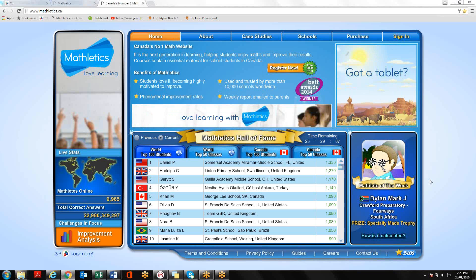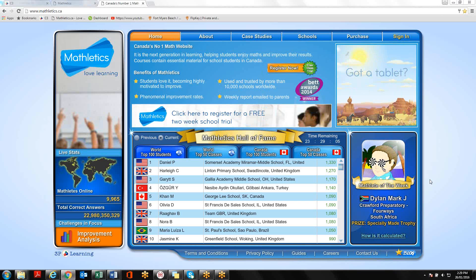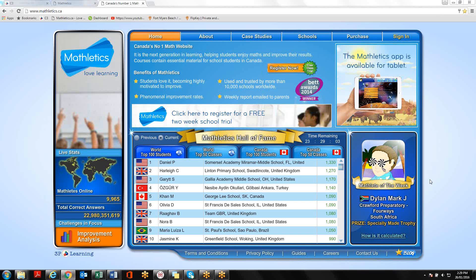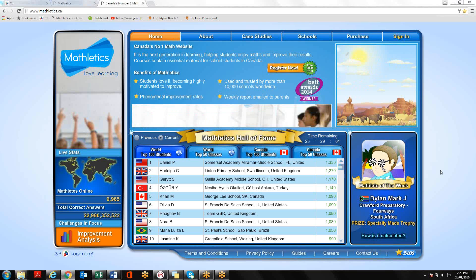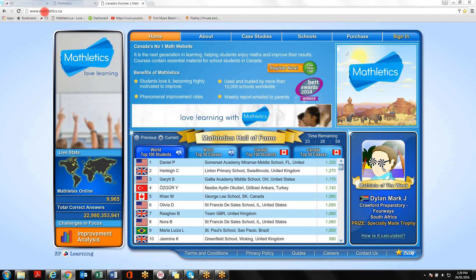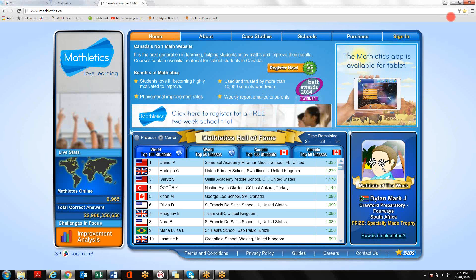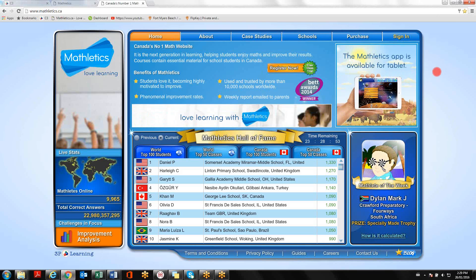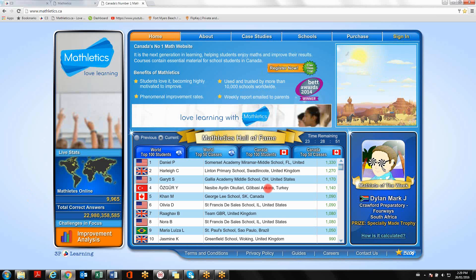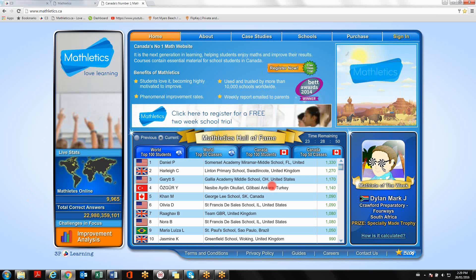The first step you're going to want to do is open up your internet browser, and in the taskbar you're going to want to type in www.mathletics.ca. You will then be taken to the main Mathletics website that you're seeing on the screen now.